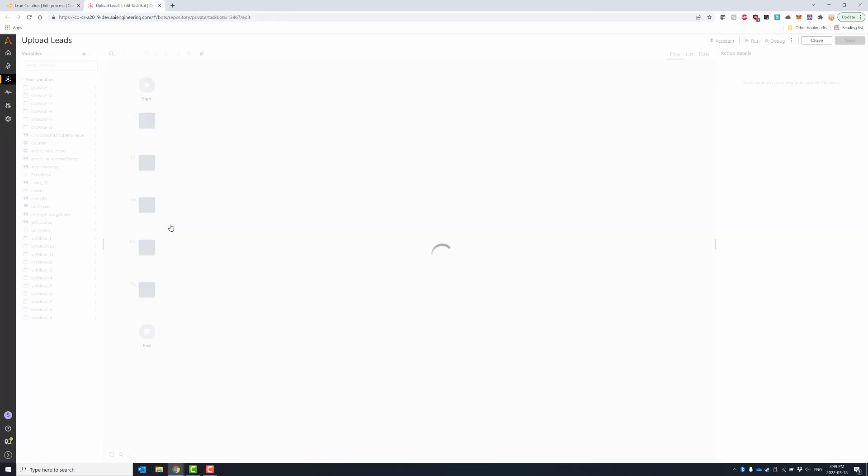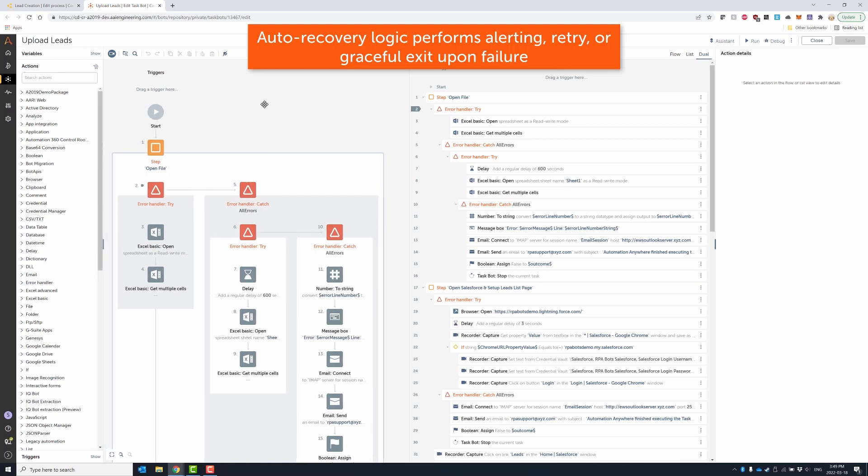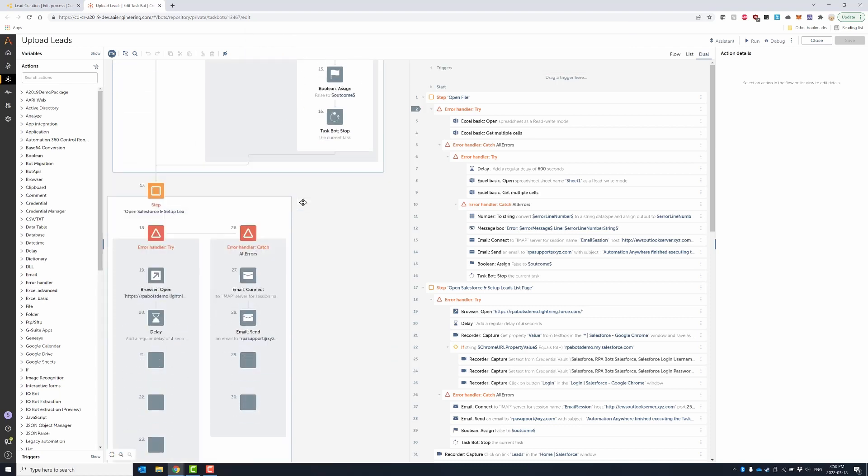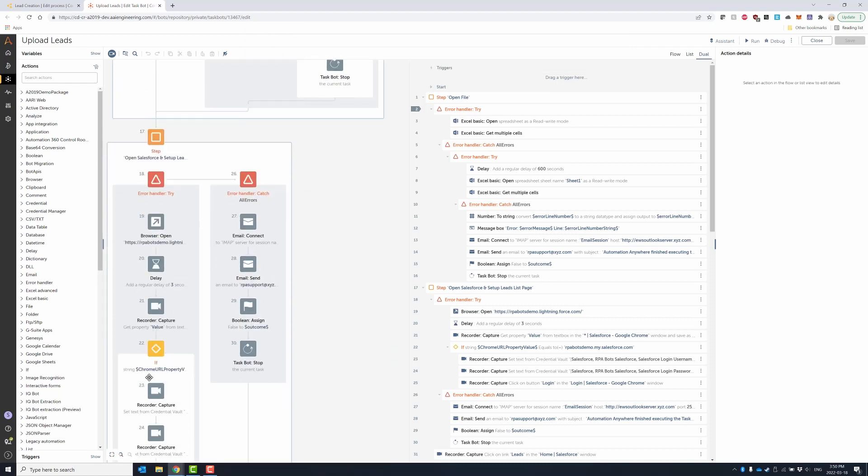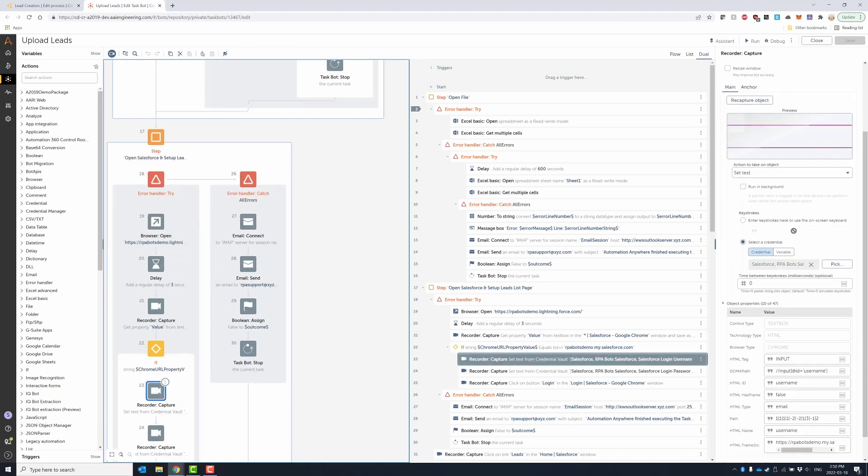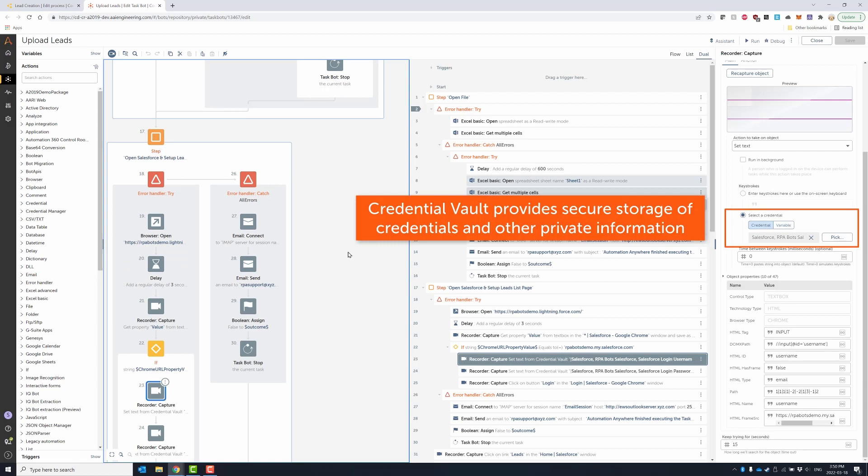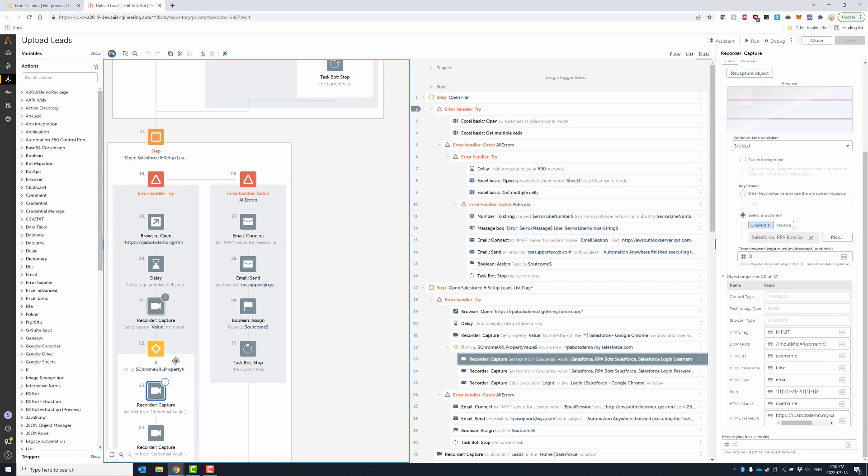The bot provides error handling and auto recovery through the use of try-catch to perform an action or series of actions should an error occur. The bot could even run a different bot when an error is encountered. This makes the bot more robust.